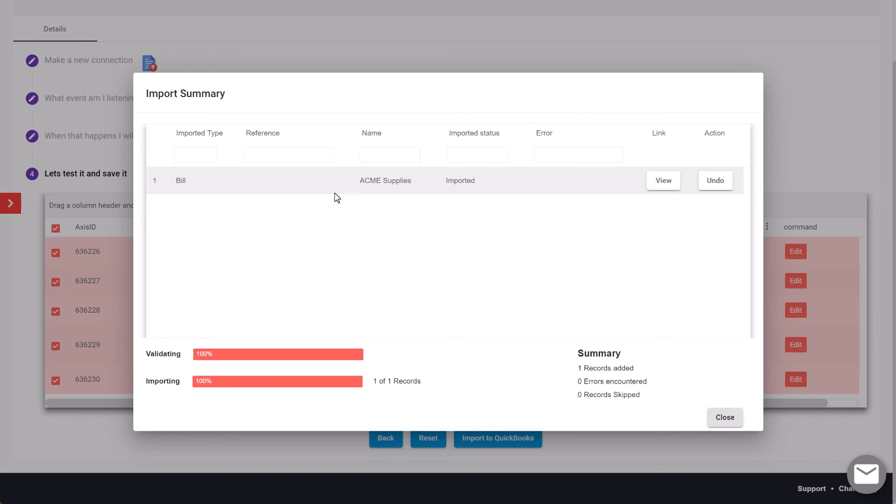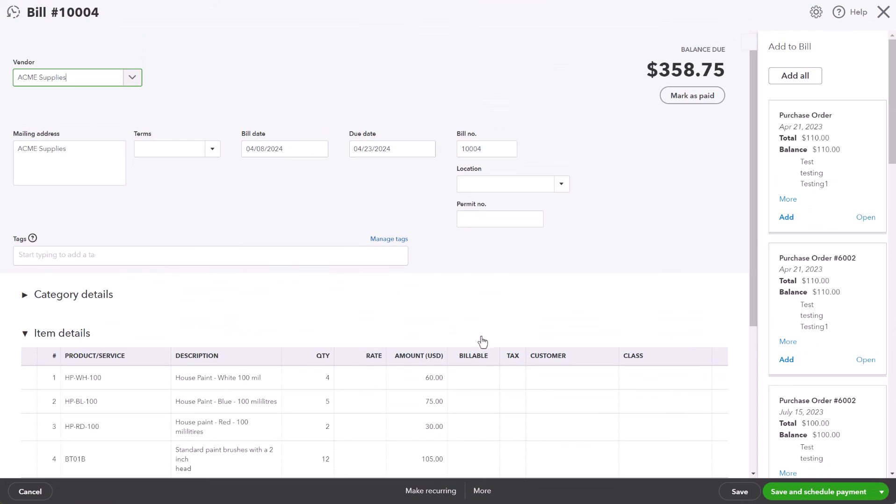We can click on view and it will take us directly to that bill that's been created so we can review to make sure everything is in the correct format.